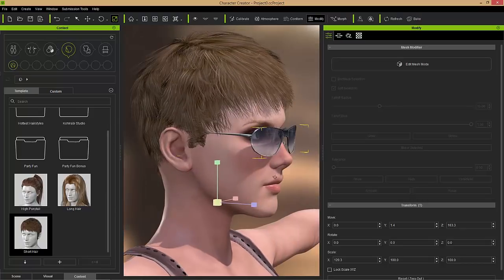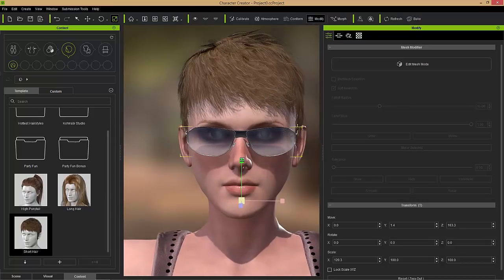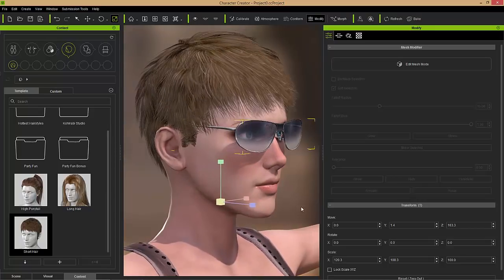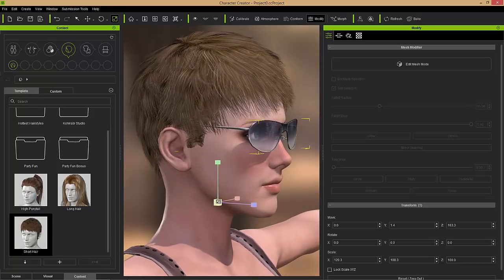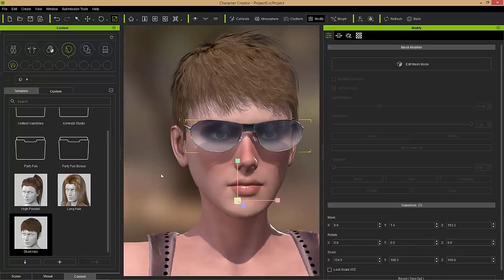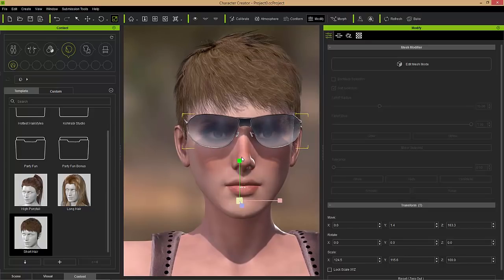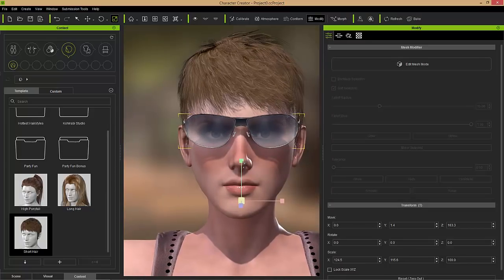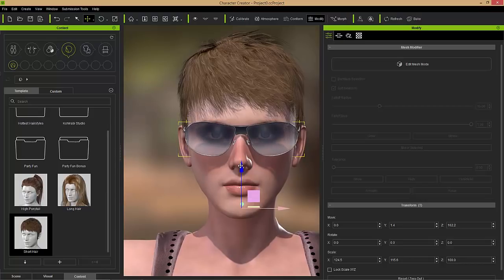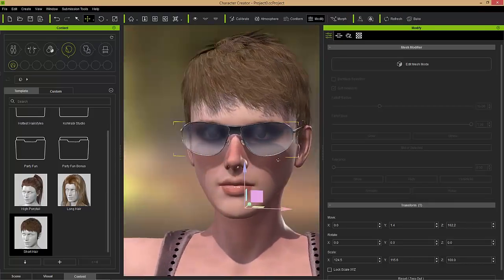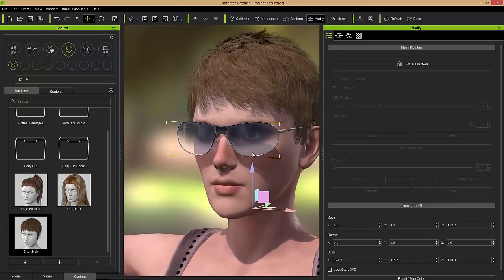You can also combine that with stretching it out on the Y axis, the green axis, just going as far as you want and getting proper proportions. This is generally the way that we would modify accessories before, and that's all fine and good for simple props like the glasses. Let's take a look at a different accessory.